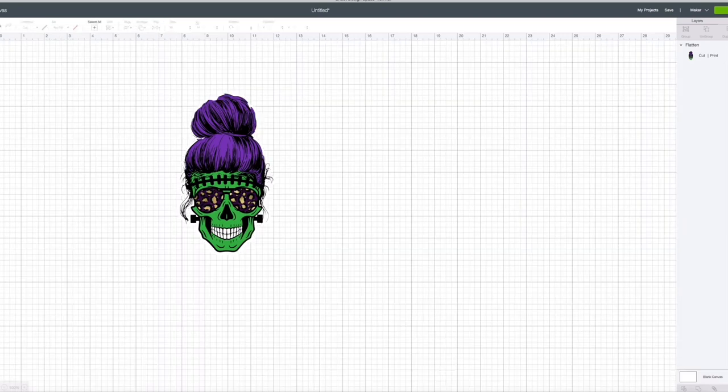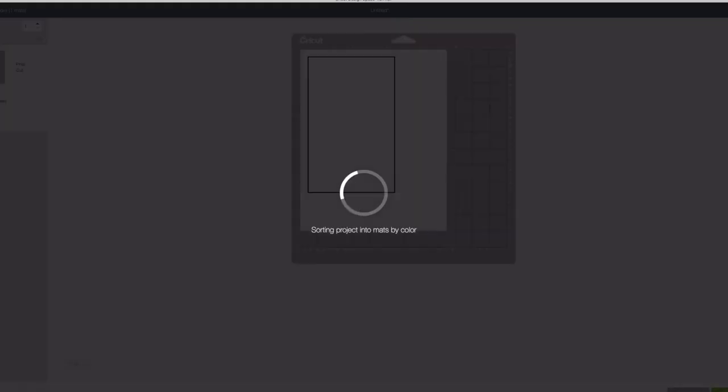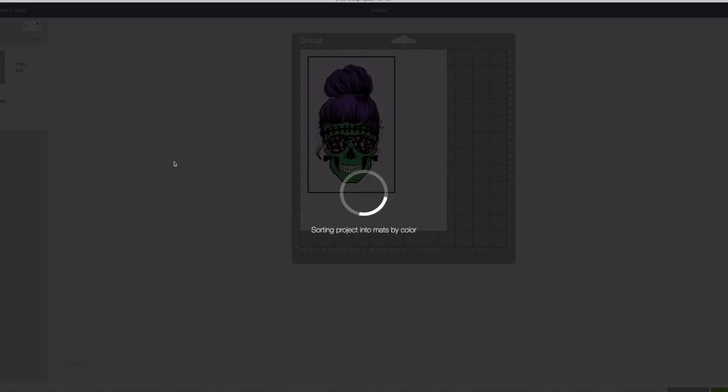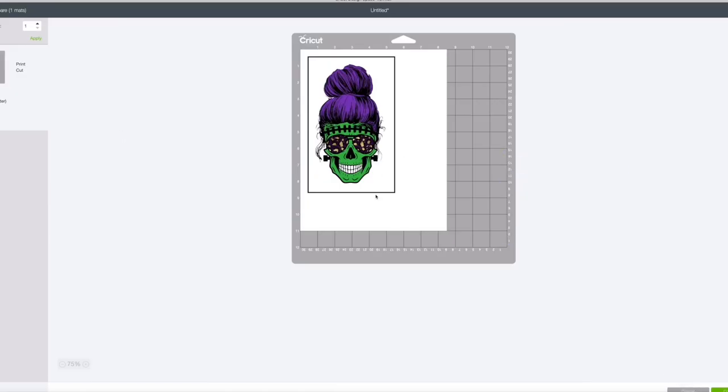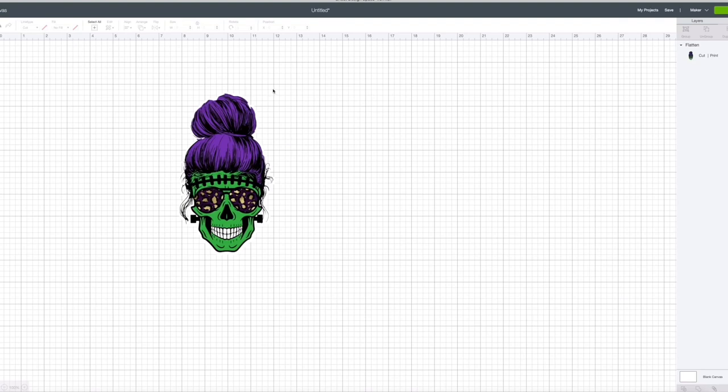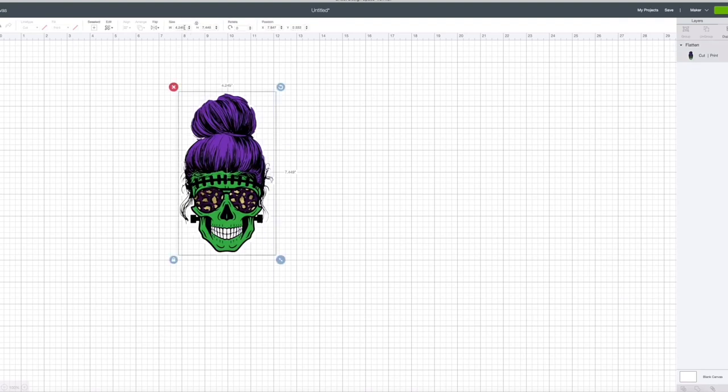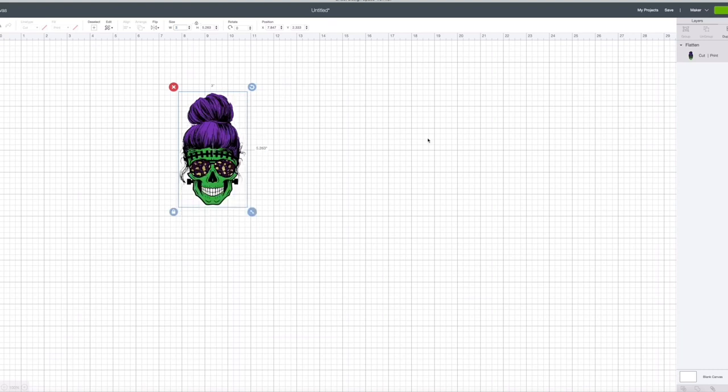So I'm going to change my background color back to white, turn my grid lines on, and hit make it. This image is actually pretty big so I'm going to make it a little bit smaller. I'm going to make it three inches so I can fit more per page.